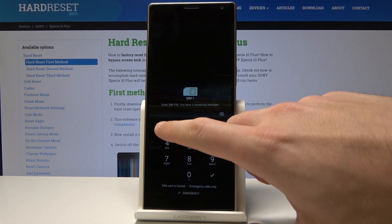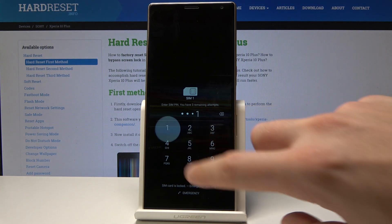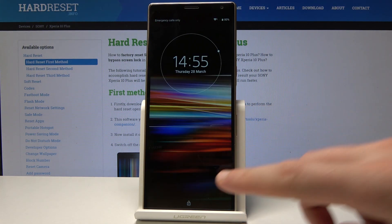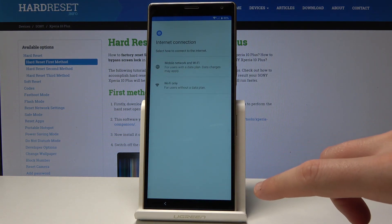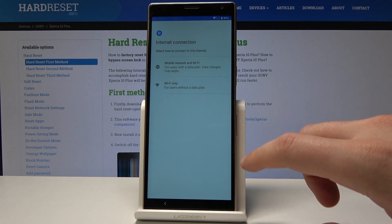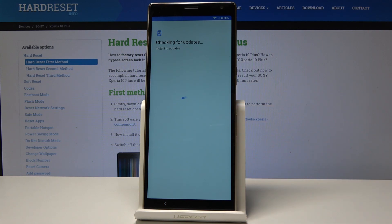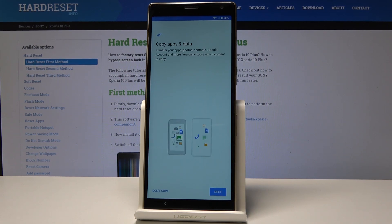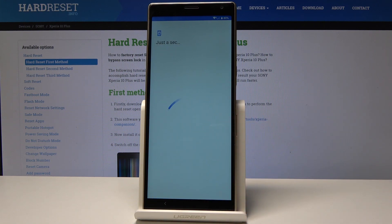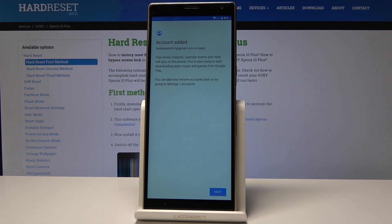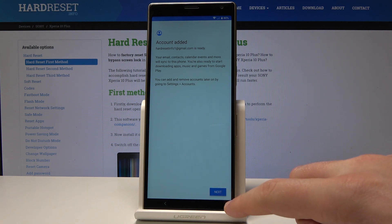As you can see, the PIN protection screen pops up. Let's enter the PIN and unlock the screen. Tap Get Started, choose Accept, and select Wi-Fi Only. The phone is checking for updates — let's wait a few seconds. Tap Don't Copy. As you can see, the account has been added, which is a good sign. Tap Next.